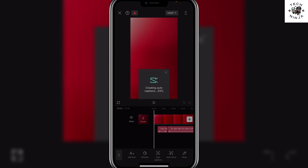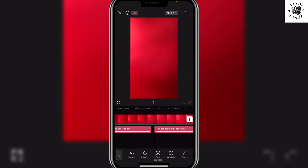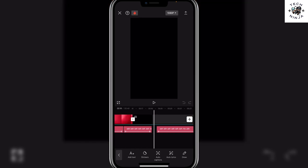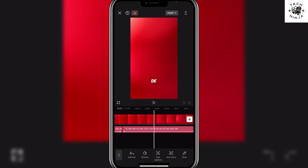Once you click start it's going to create auto captions for your project or video. Here you can see that it has added these captions over here and that's the process that you can follow to add captions to your CapCut.